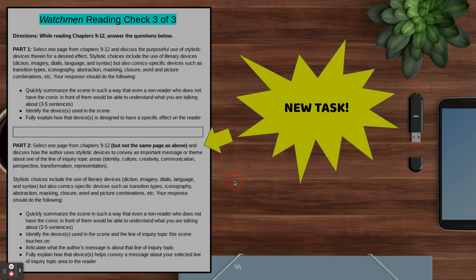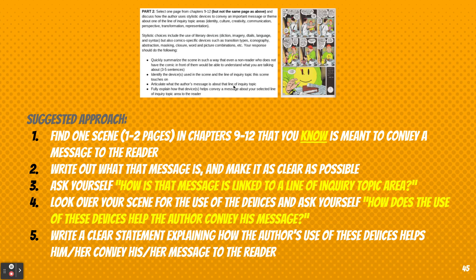I also wanted to give you some suggestions. I'm using literally the last page of the comic as my example, so please do not use the same page in yours. You should be able to find something else to work with. The approach I'd suggest has five steps. First, find one scene — one to two pages in chapters 9 to 12 that you know is meant to convey a message to the reader. It should be obvious that the author is trying to get some kind of message to you. Then write out what that message is and make it as clear as possible.